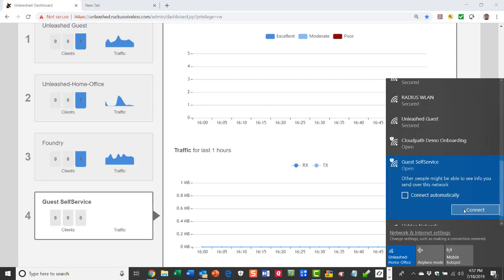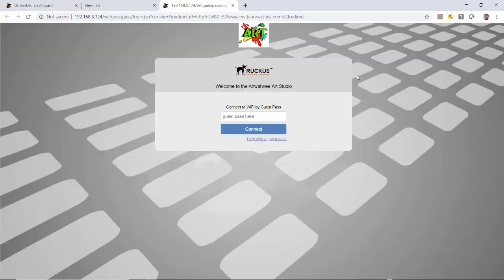I'm going to click on it and hit connect. It's going to connect and bring me to my welcome screen. It says welcome to the Awani Art Studio. I can connect to the Wi-Fi by guest pass, but for the self-generated guest pass I'll click on help with guest pass.